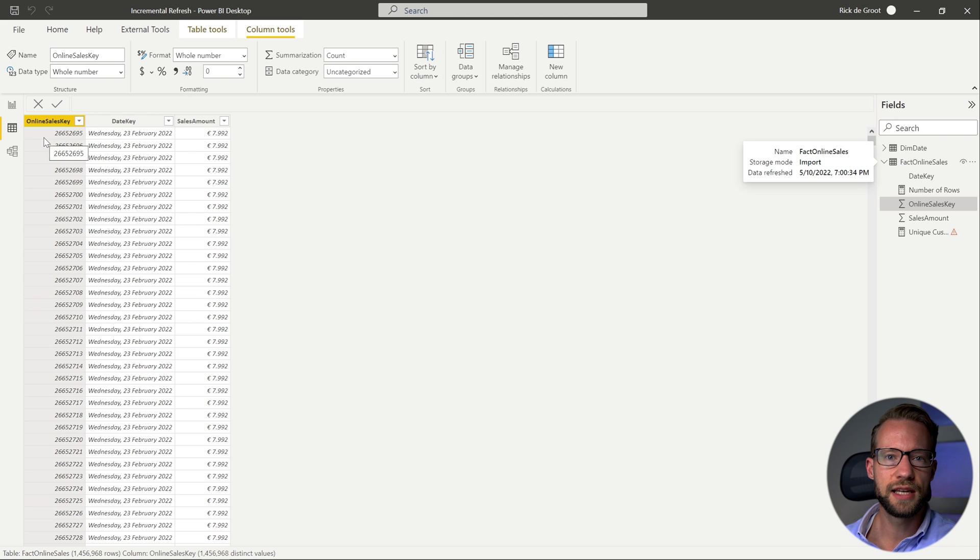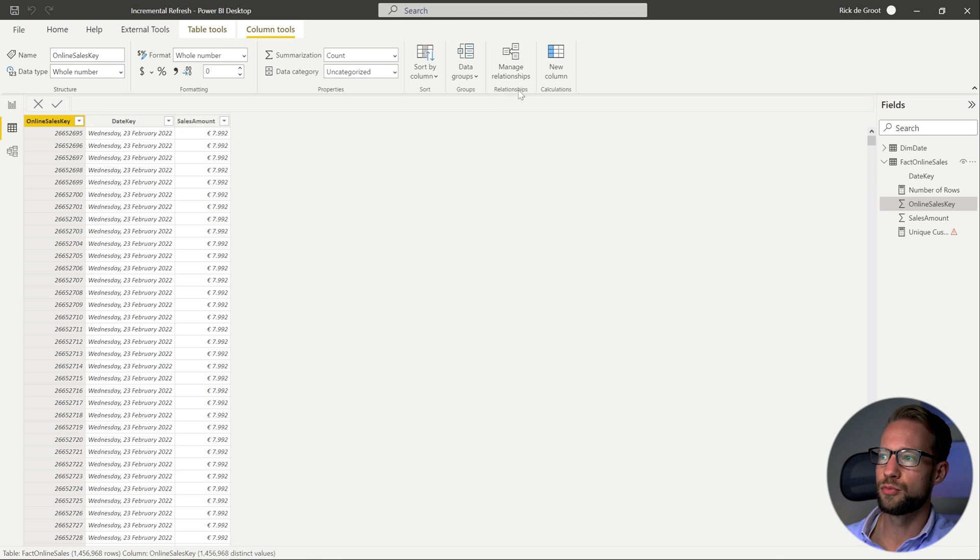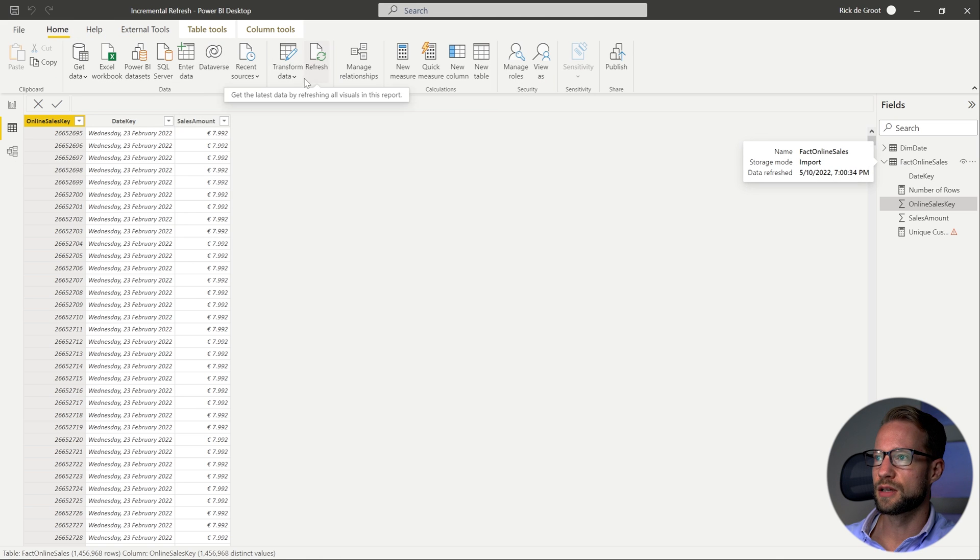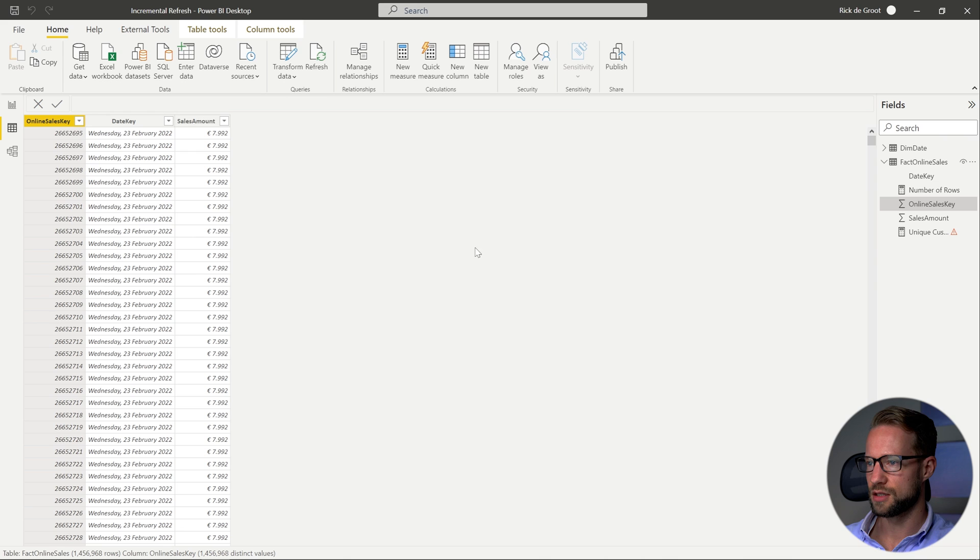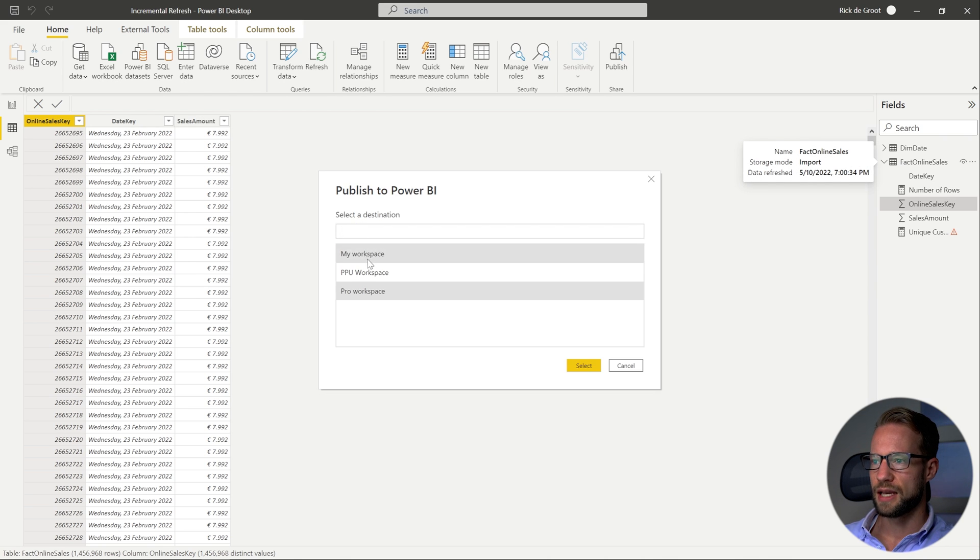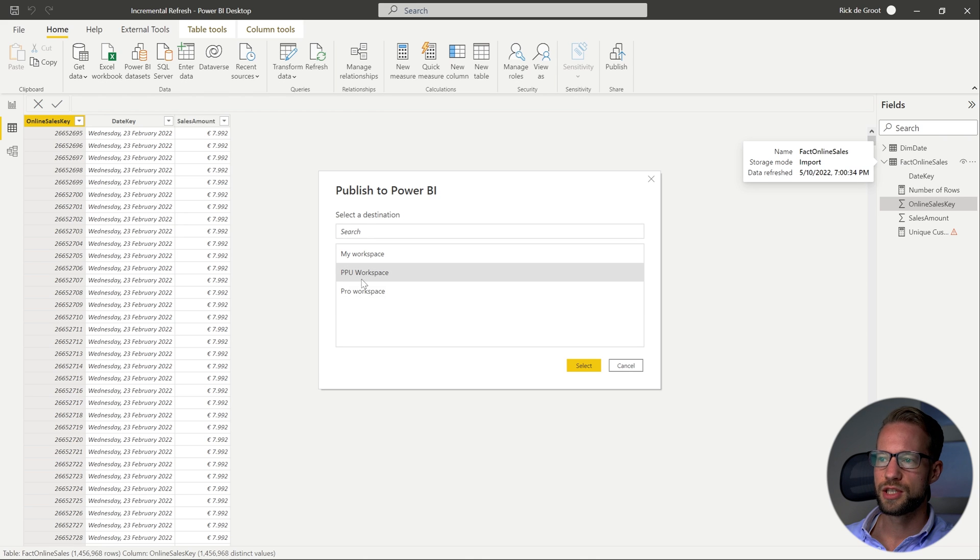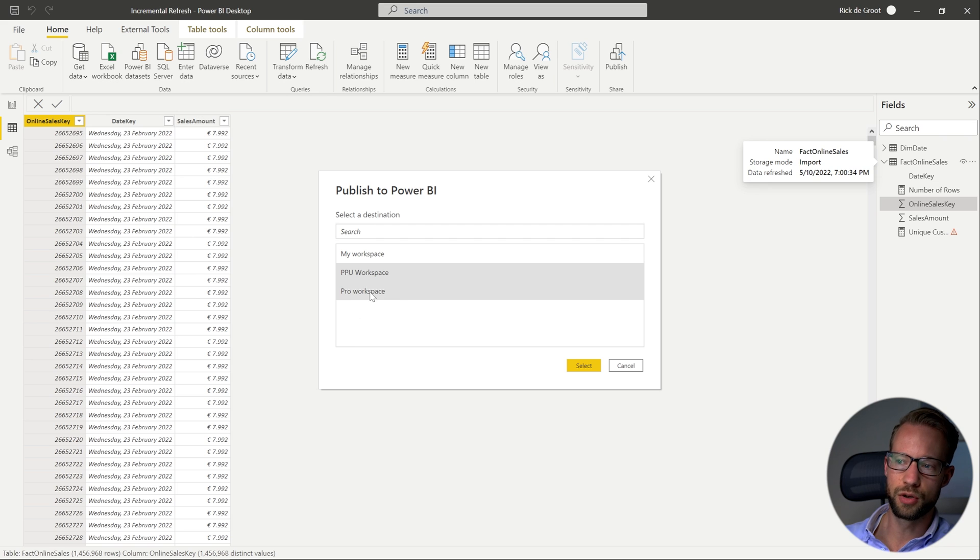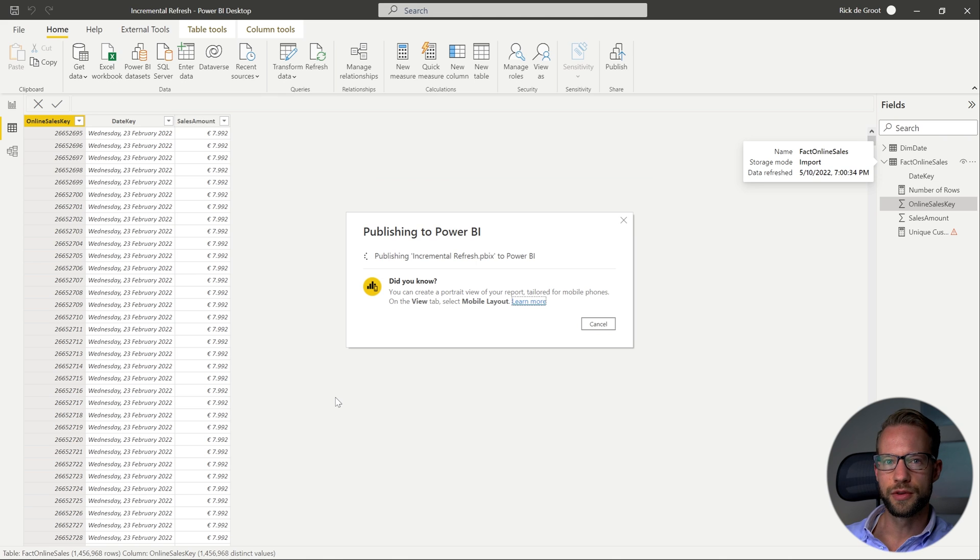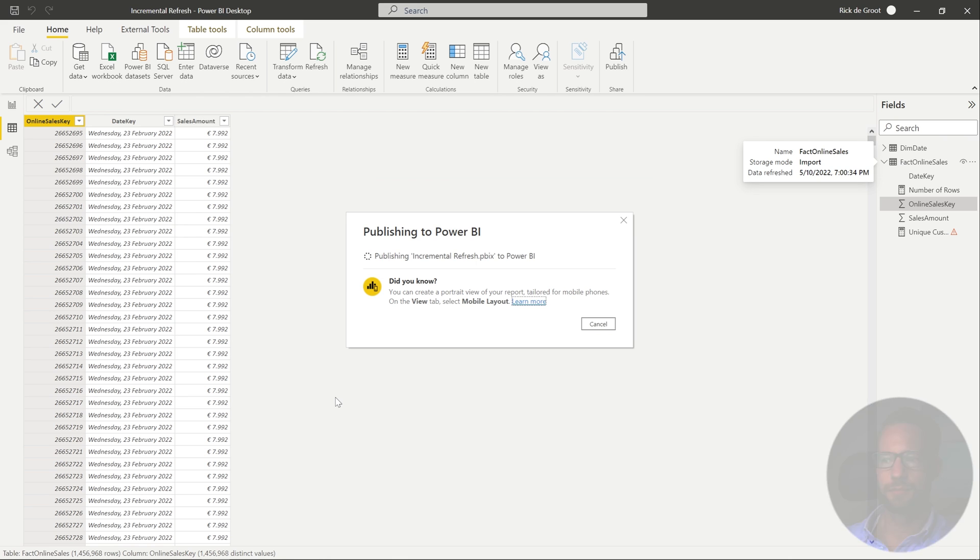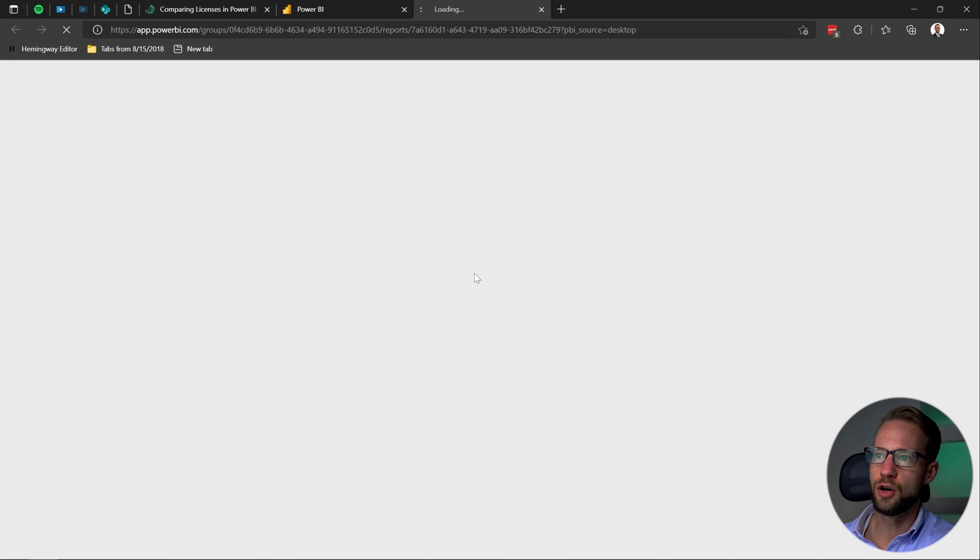Now with this set here if you now upload your data set you can upload it to a pro or premium workspace. So I can go to home, publish, save your changes and in this case I just want to publish it to my premium per user workspace but know that you can also do it to your pro workspace. Let me fast forward this for you. There we go. So now we can actually open our workspace.